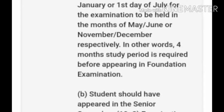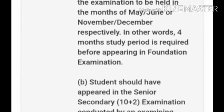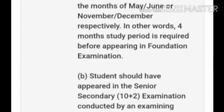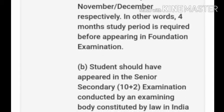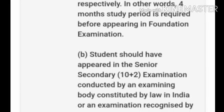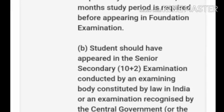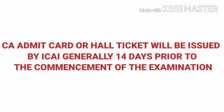Students should have appeared in the senior secondary (10+2) examination conducted by an examining body constituted by law in India, or an examination recognized by the central or state government. The CA admit card or hall ticket will be issued by ICAI generally 14 days prior to the commencement of the examination.